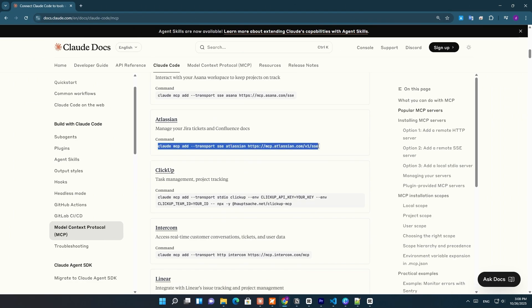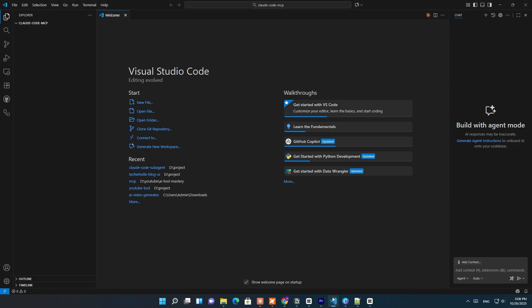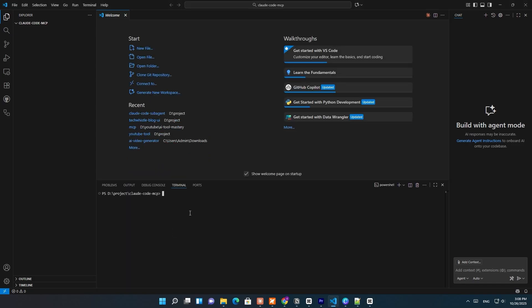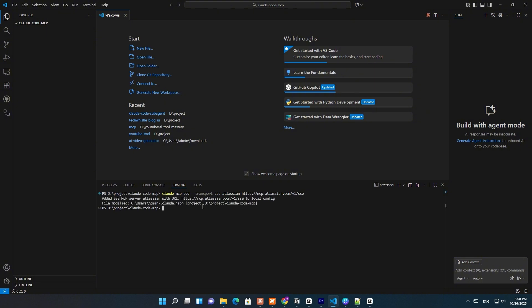Let's connect Claude Code with the Atlassian MCP server. The Model Context Protocol, or MCP, is what allows Claude to talk to external tools like Jira, Confluence, or GitHub through a secure bridge. To link Jira with Claude Code, we'll add the Atlassian MCP endpoint using a simple command: claude mcp add --transport SSE Atlassian https://mcp.atlassian.com/v1/sse.